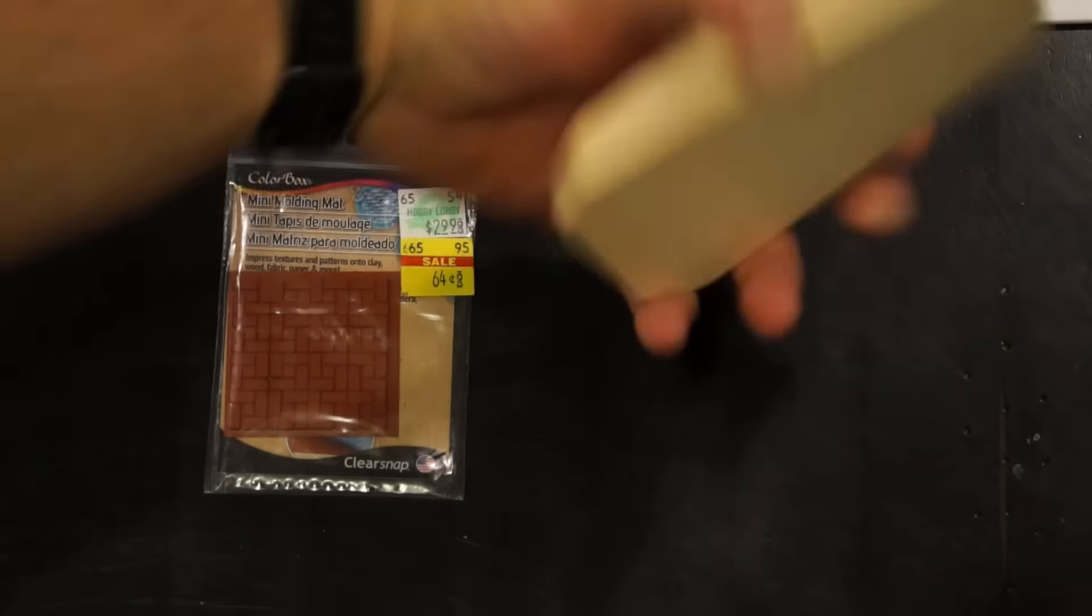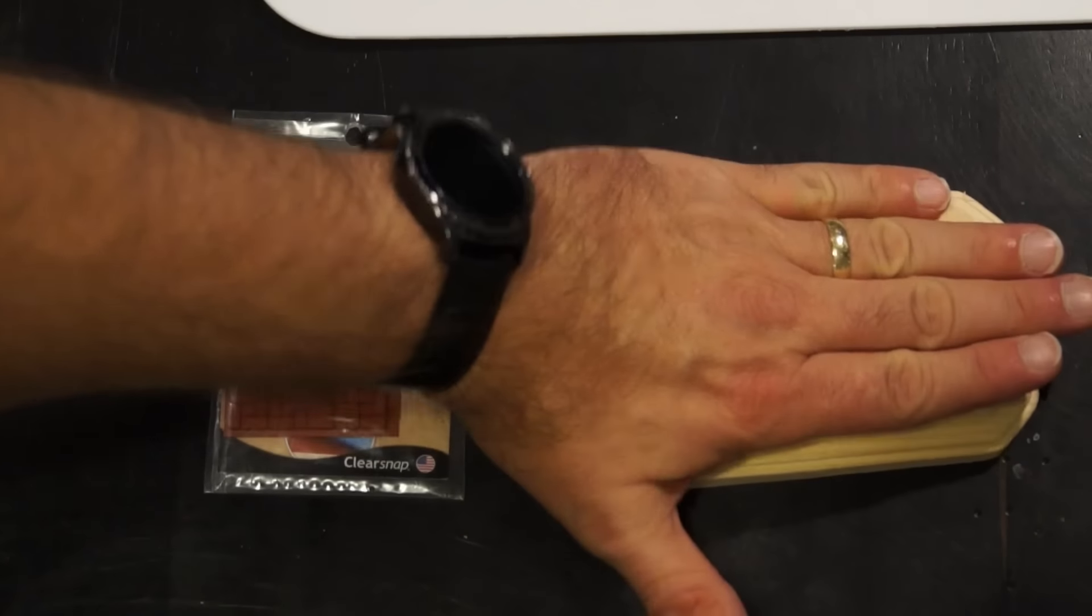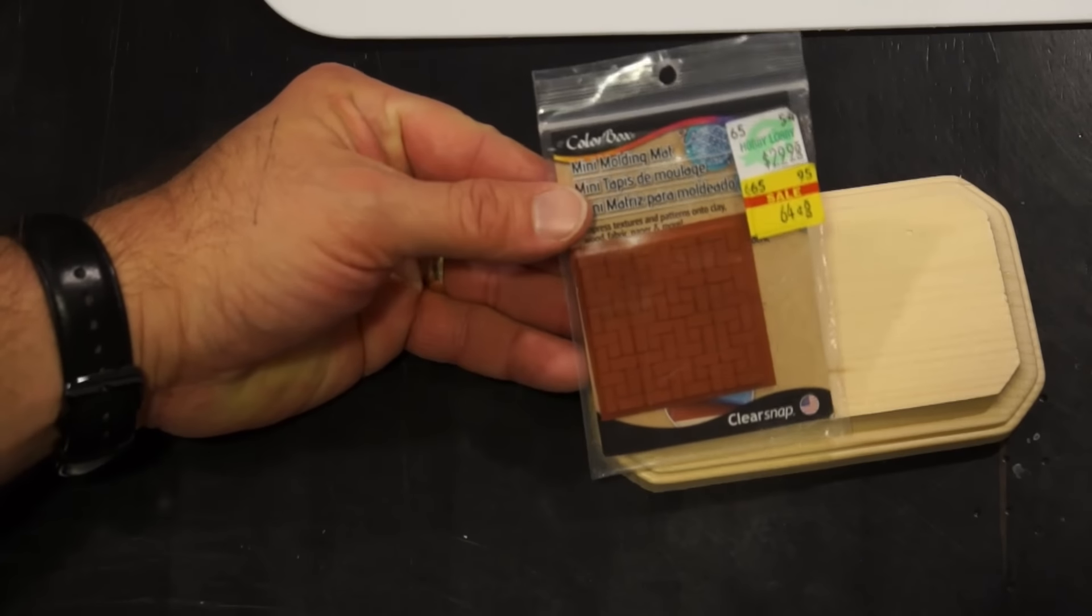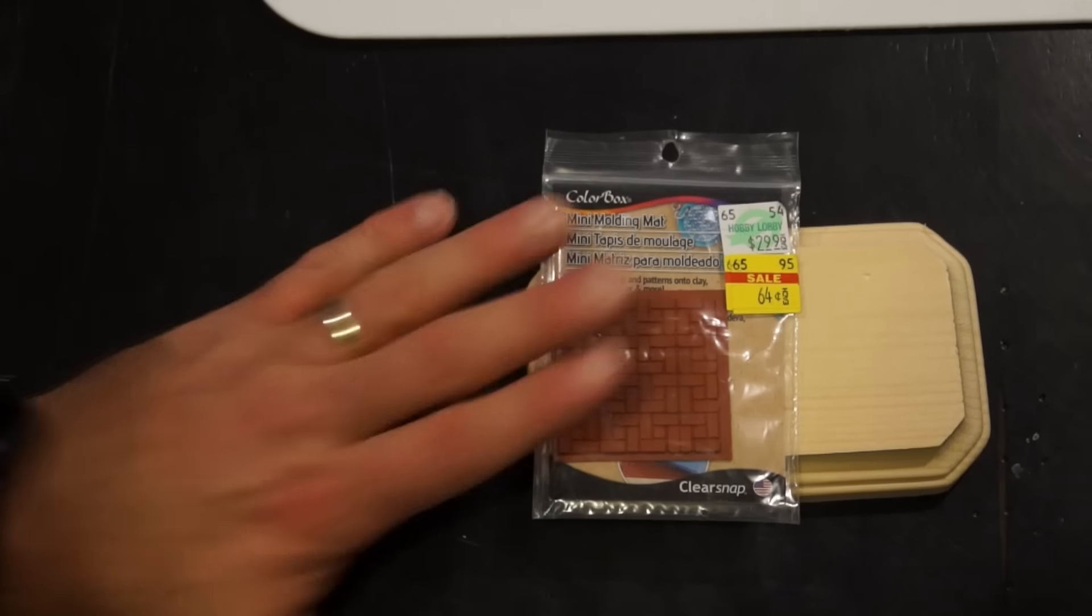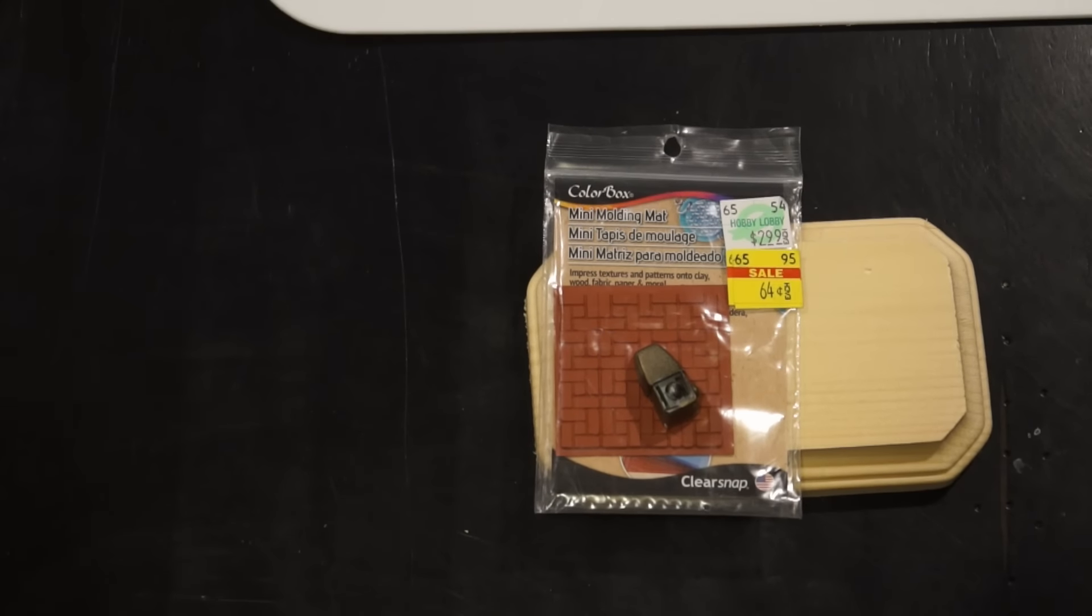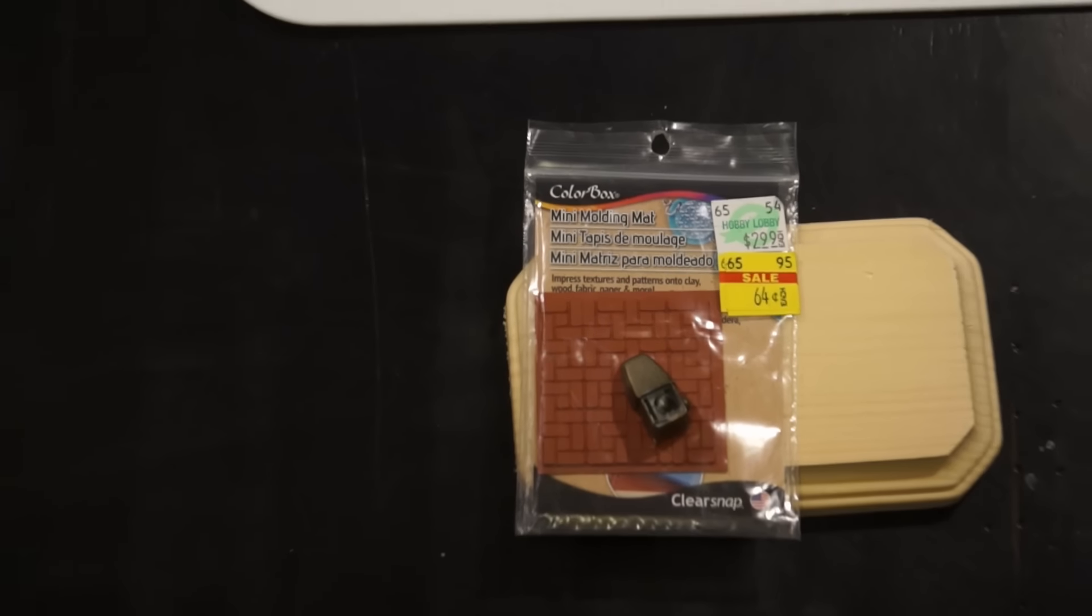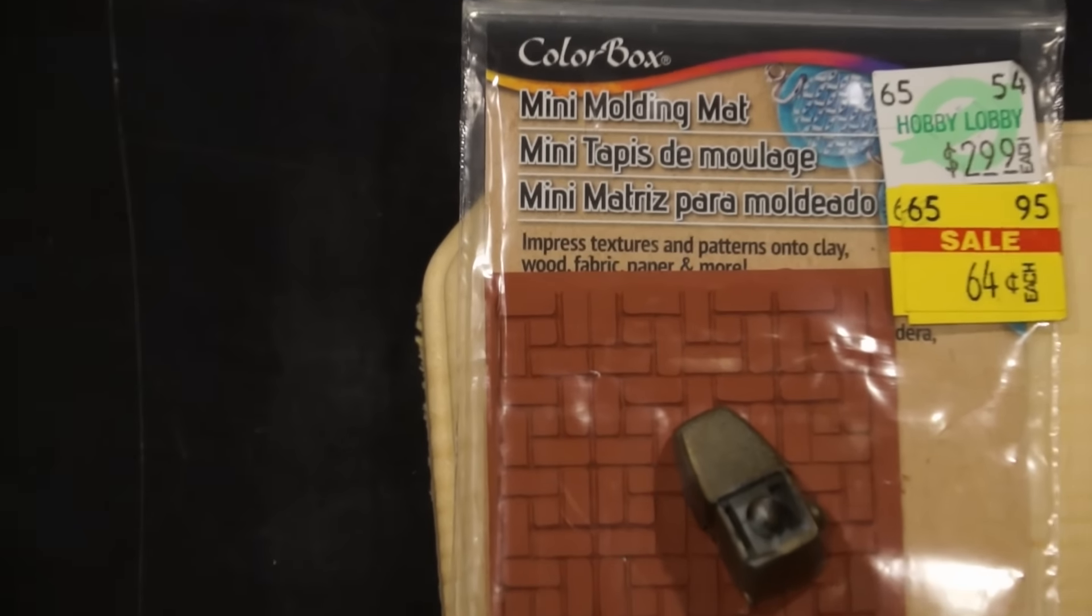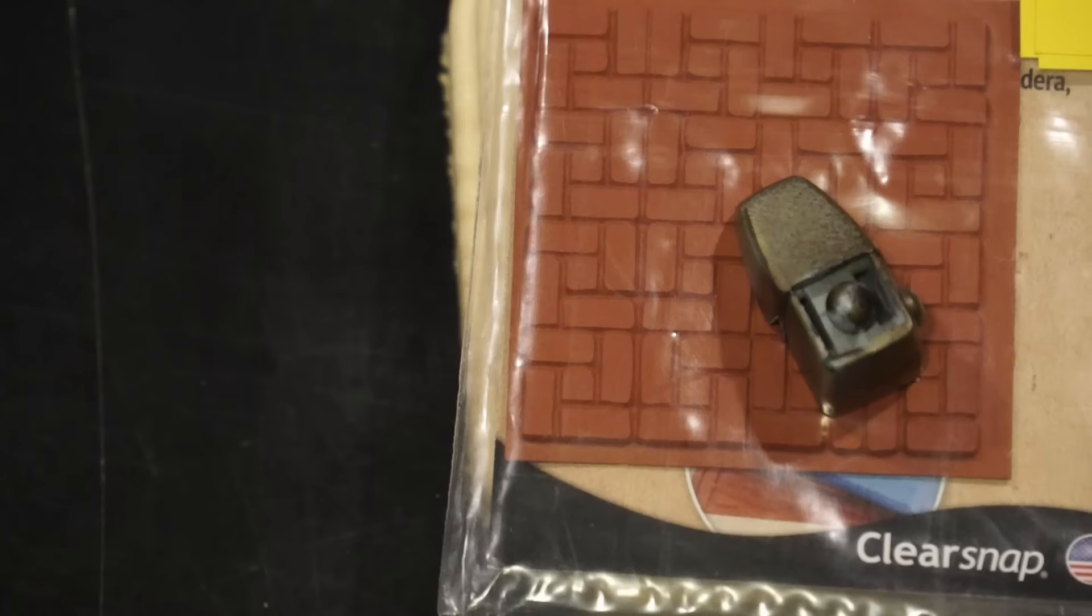I found this at Hobby Lobby, my local big box place. It was on clearance for 64 cents. If you look at the scale, that's perfect size for the scale here. Let me give you guys a better, closer look. That's perfect size for what I'm trying to do.